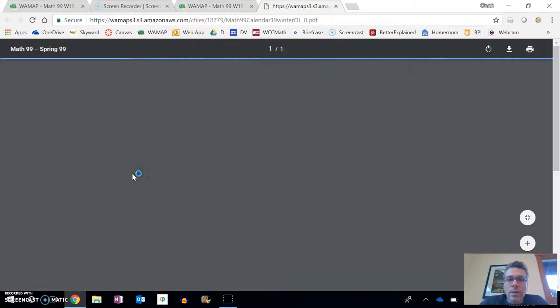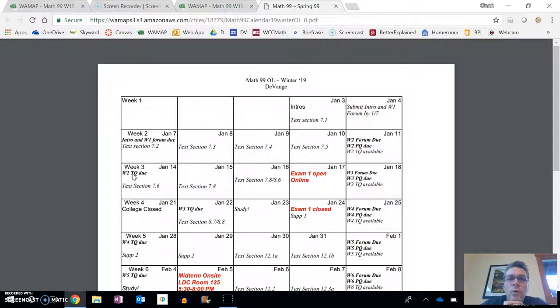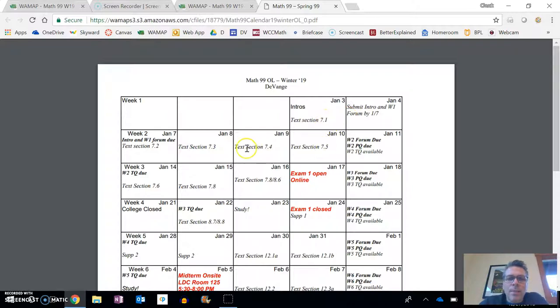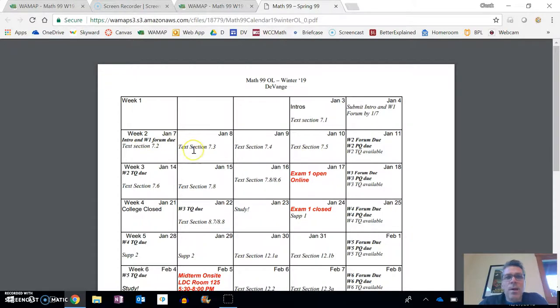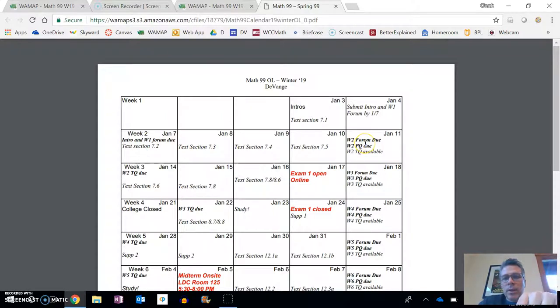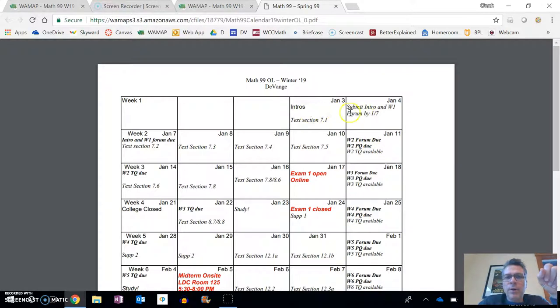If you want to take a look at the calendar, really important. Here is the calendar for the whole course. These dates, 7.1, these are recommended for the days that you do this work. I'm not going to collect the homework. I'm not going to look at it at all. So the things that are bold are things that are due and when they're due.